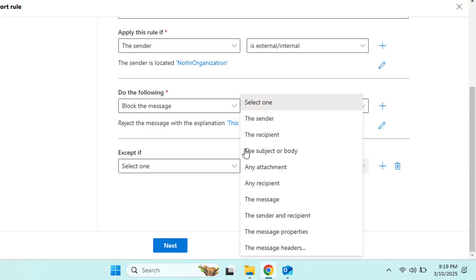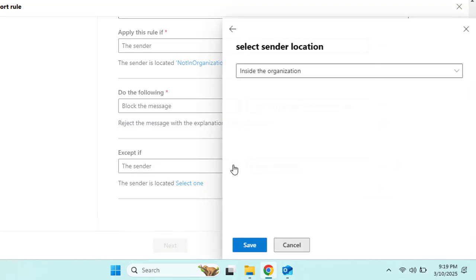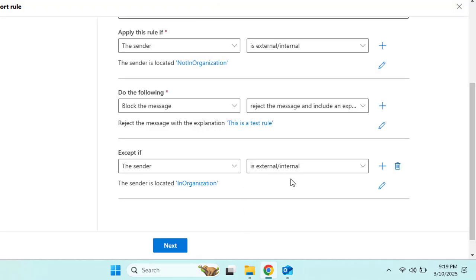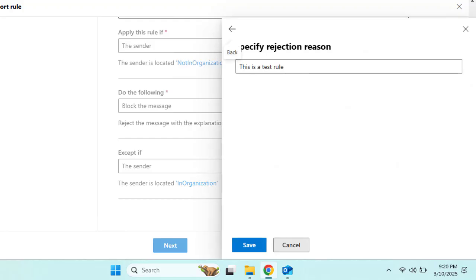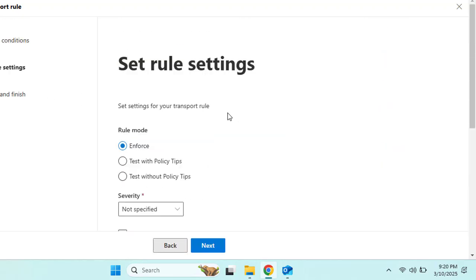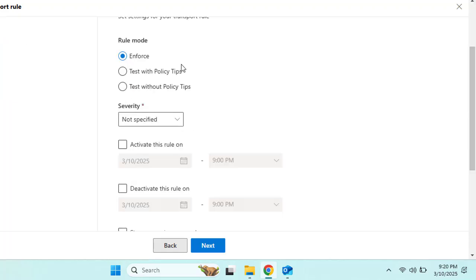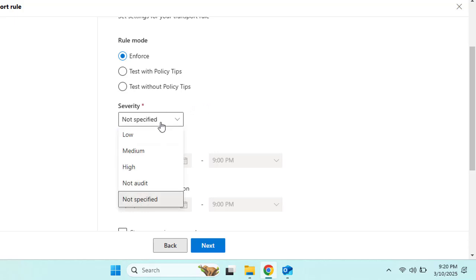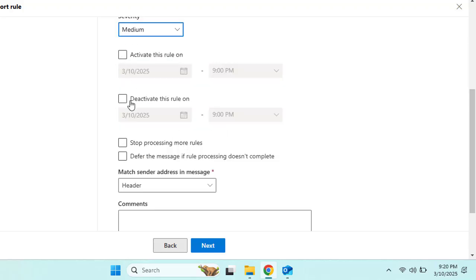Under the 'Except if' section, you can set exceptions — for example, if the sender is inside the organization, the message will be accepted. You can make the rejection message more descriptive, such as 'External emails are not allowed for security reasons.' Click Next. To enforce this rule, select the Enforce option. You can also set the severity level as medium and configure activation and deactivation dates.